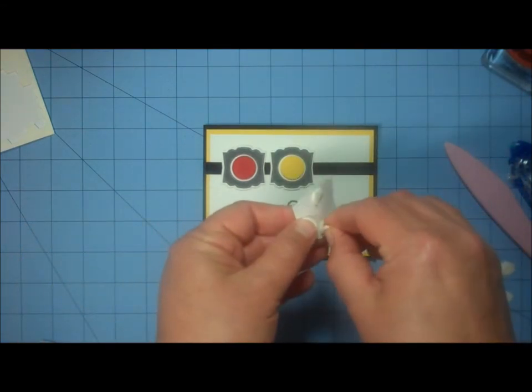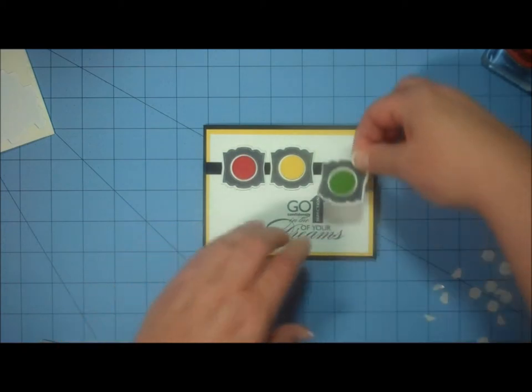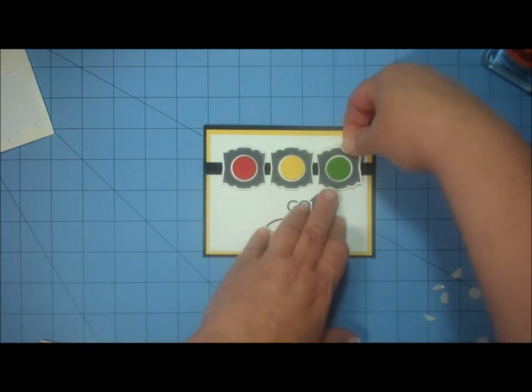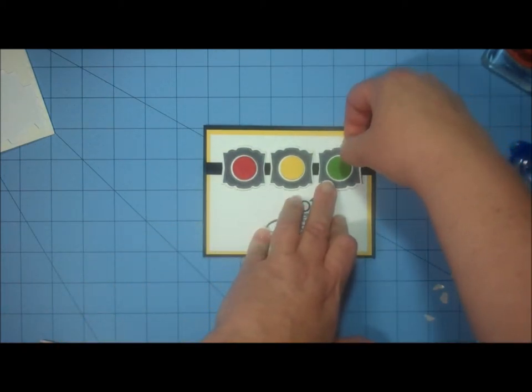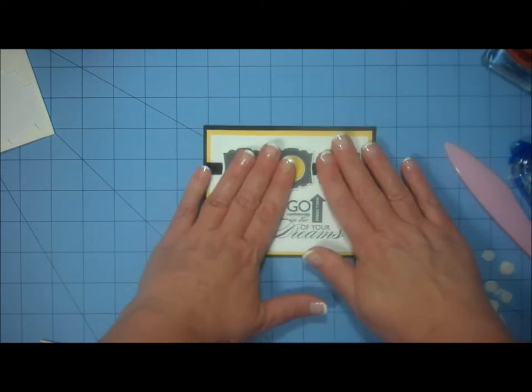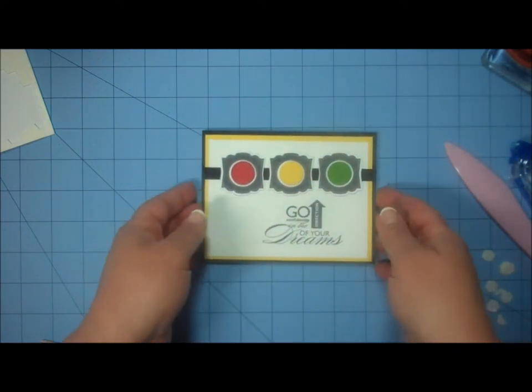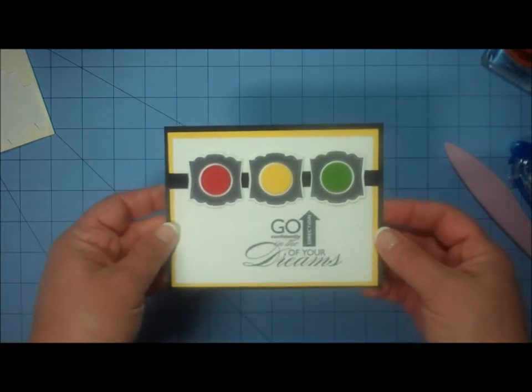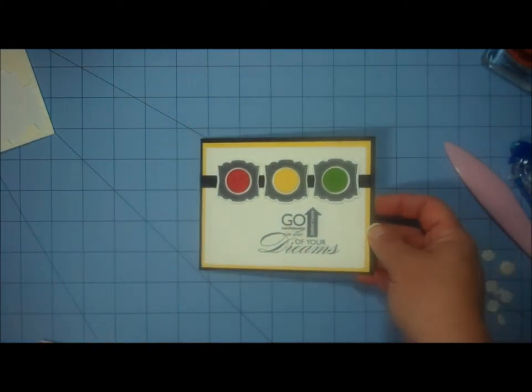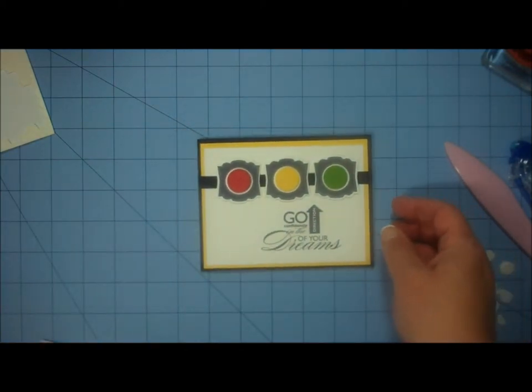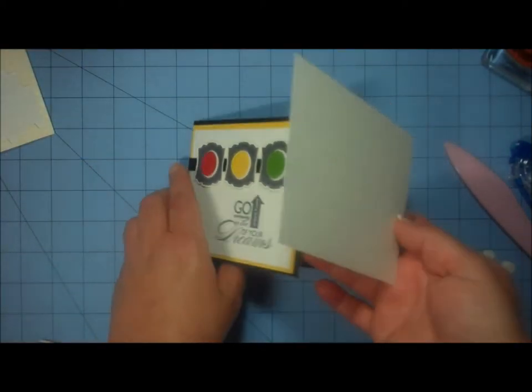And of course if you don't have some of these items, you can always substitute whatever you have. Use a different sentiment. You might choose to cut out a stop light using a die cutting machine like the Cricut or the Silhouette. And the only thing that I would do in addition to that on this card is I would add a liner to the inside.